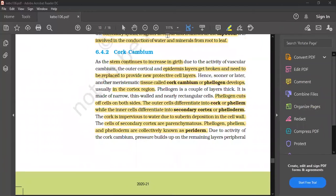As the stem continues to increase in girth, the epidermal layer gets broken and needs to be replaced. The stem develops a protective layer. Phellogen (cork cambium) develops. The phellogen cuts off cells from both sides.